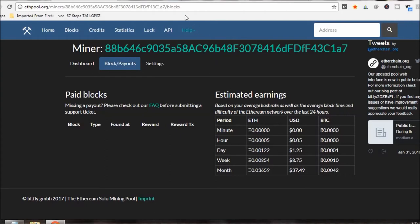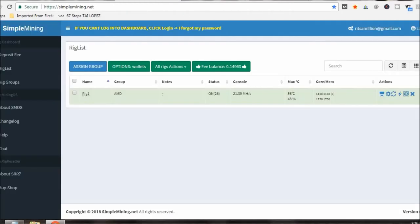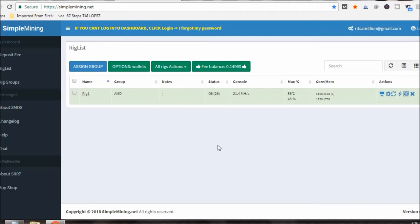I found out with Simple Mining I cannot dual mine, in other words I can't mine with a CPU and GPU. So in the future I may have to get a copy of Windows, probably Windows 7, and then go into NiceHash which I think you can do both of them if I'm not mistaken.